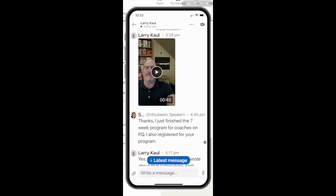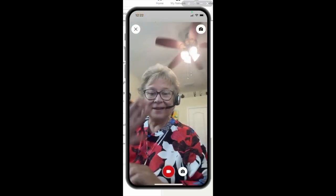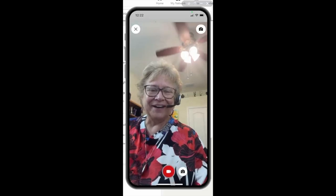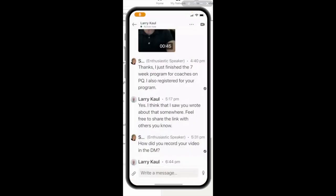I want to show you how to make your very own direct message video. The way you do it is you click on this little paper clip at the bottom to the left where it says 'write a message.' Once you do that, then you select 'take a video.' Again, keep your phone on a stable surface. And I'll turn it around — there I am. I could record my message to Larry and then send it back. But I just wanted to show you how to find it, because the paper clip is not intuitive.